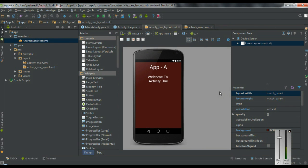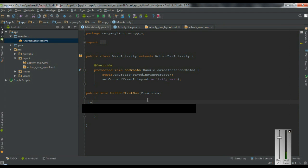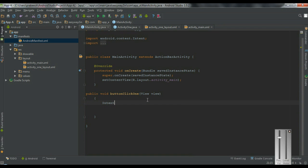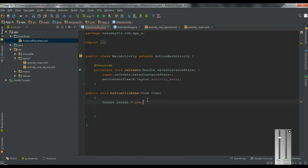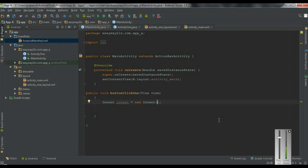Now I am going to create an explicit intent to start this newly created activity. Go to the main activity and create an intent object: Intent intent = new Intent. For an explicit intent I need to start a component available on the same application, so I need to know the exact class name of the component. Here the class name is Activity1. You have to pass the component name as an argument to the intent constructor.